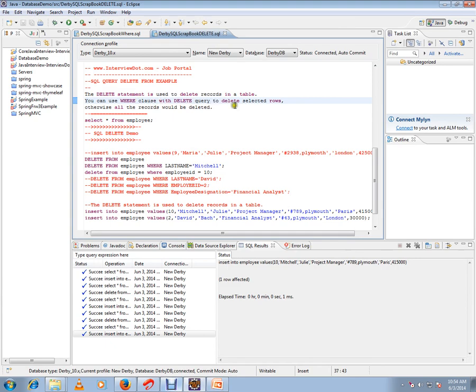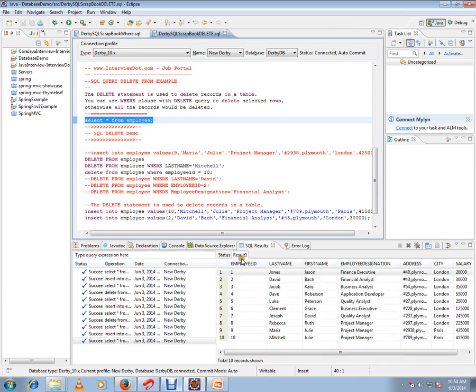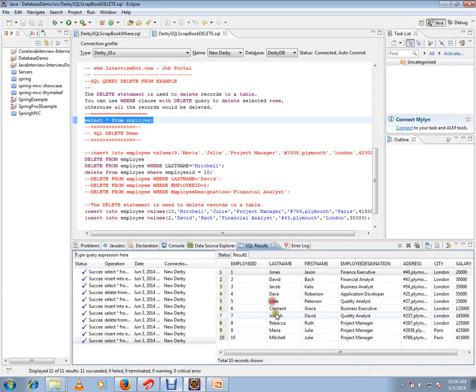Otherwise all the records would be deleted. I have a table called employee with 10 records. Let's see the table. So this is my demo table with 10 records.